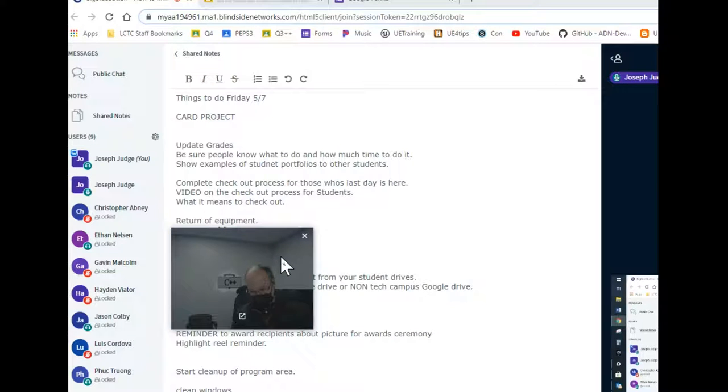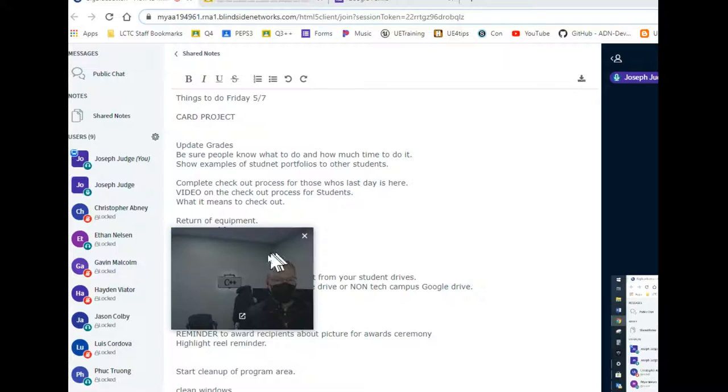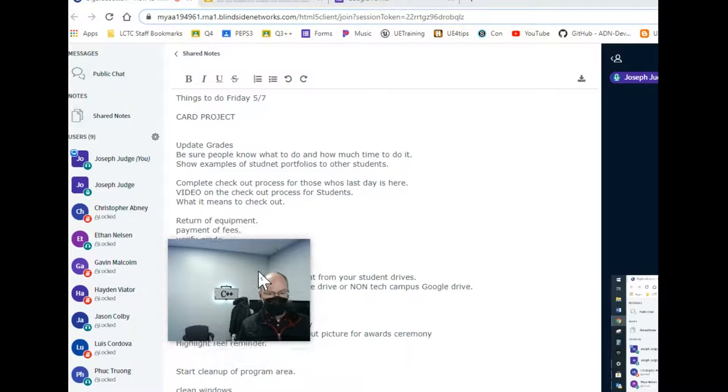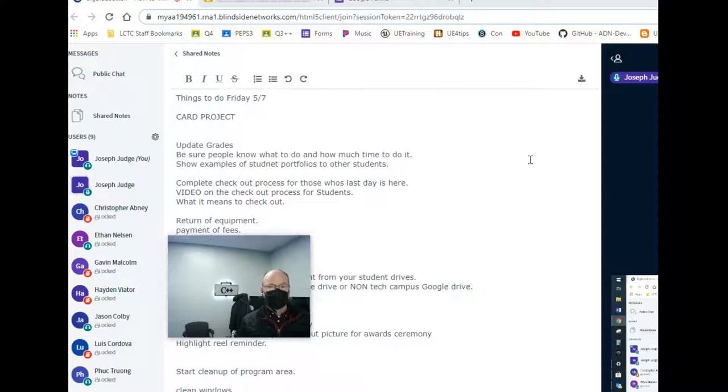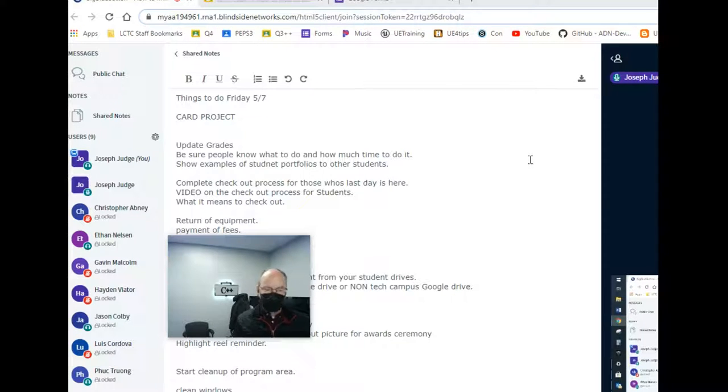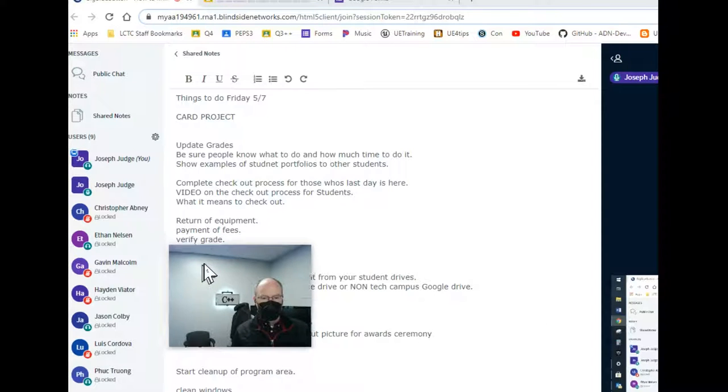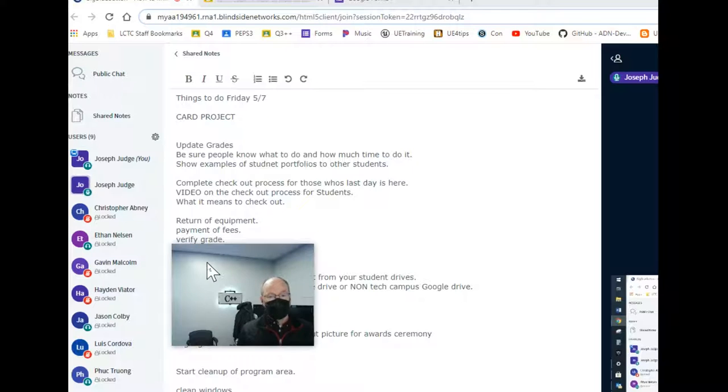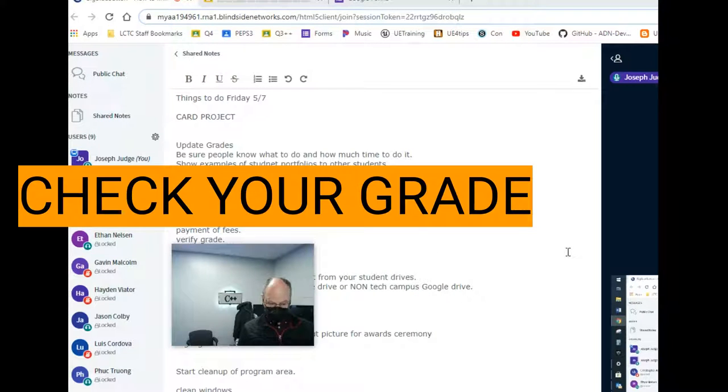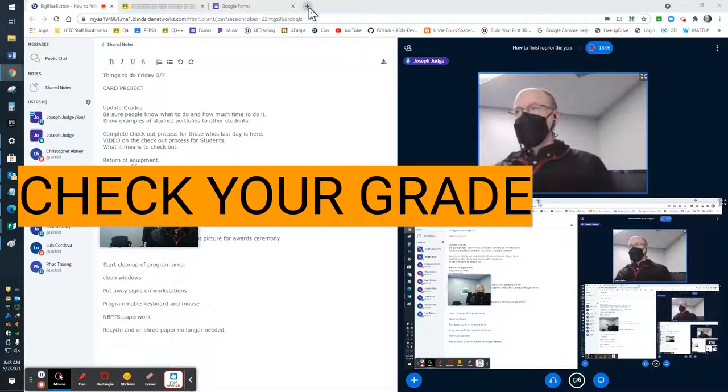This is the video I'm making right now, what it means to check out. If you borrowed any equipment from me, it needs to get returned. I should have already talked to the students that applies to. Payment of fees is true. If you had participated in an optional activity, I don't have a fee for my program area, so I'll handle that with people individually. Verification of grade - this is something that you should be doing now. You should not be surprised at what your grade is.